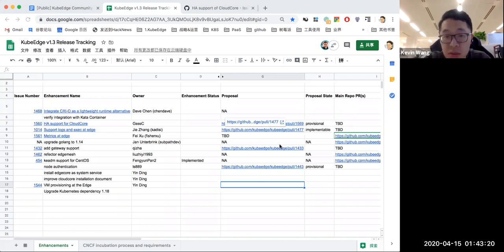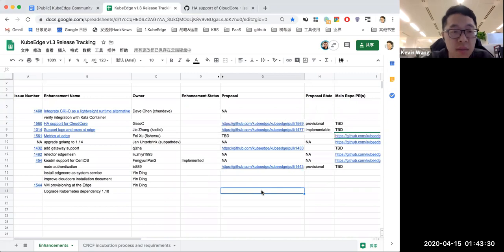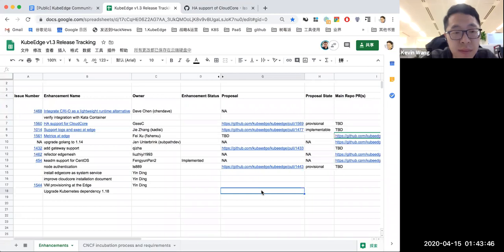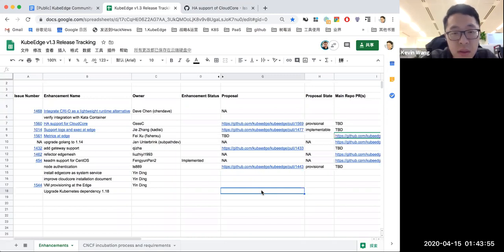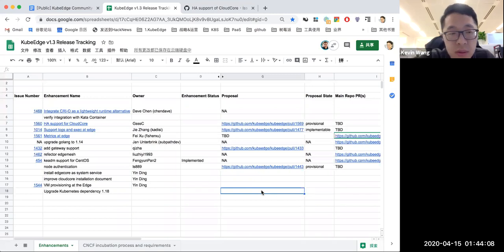So next, what about the logs and exec? John J is also not online, so maybe I can give brief updates. The main issue about this is the certification and the TLS between API server to CloudCore and the CloudCore to EdgeCore. We discussed a lot during the proposal. Currently I think all the blocking issues have been resolved, it just takes some time to get the main pull request raised.